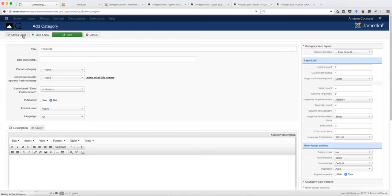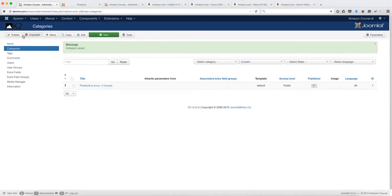I just want to note that K2 has a ton of features. That's why it's a CCK — it allows you to create and style your pages in different ways. But in this course, I'm not going to go into detail explaining all the different features. I'm simply going to be adding products with it.